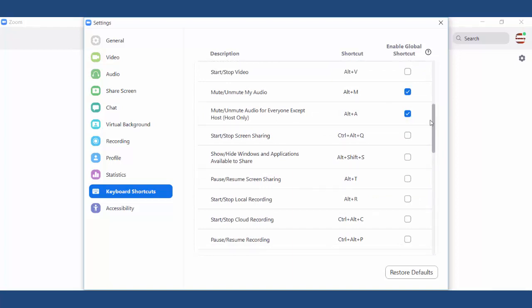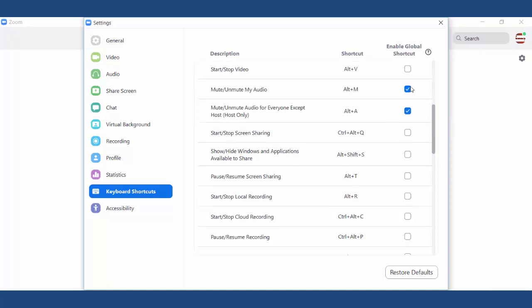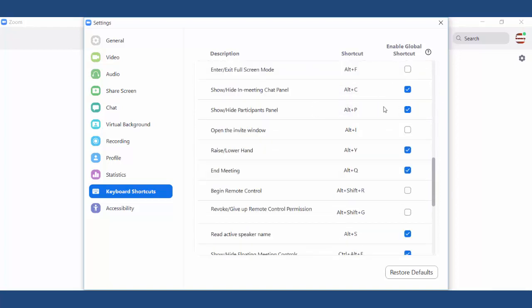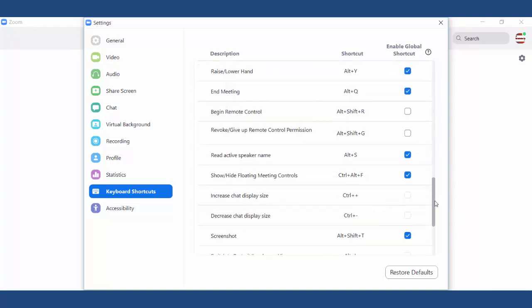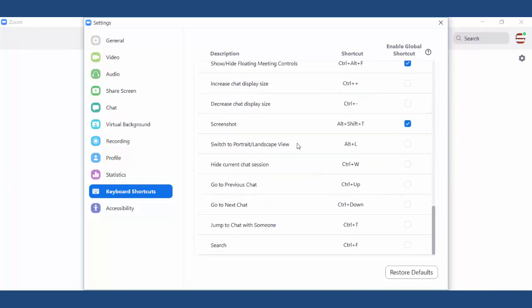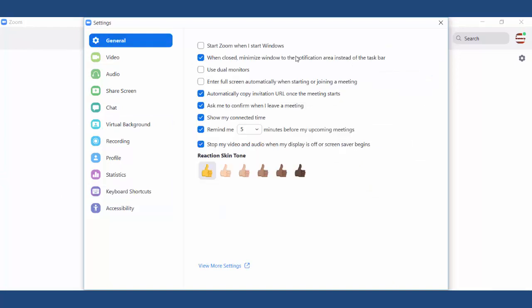Now I am going to show you the keyboard shortcuts — it's very important, you have to enable these because by default they are disabled. I have enabled a few of them. You can enable any one that you want to use during the online lecture as a host.